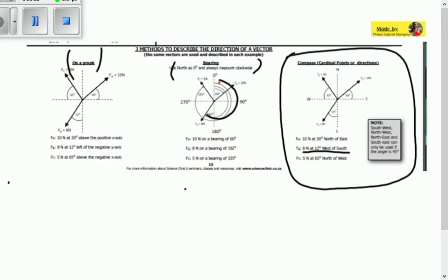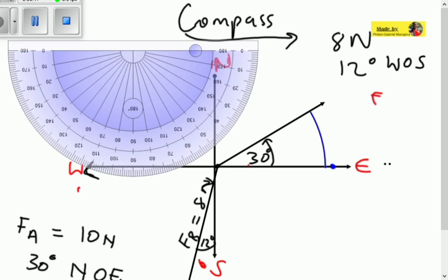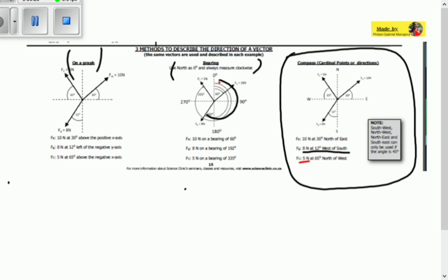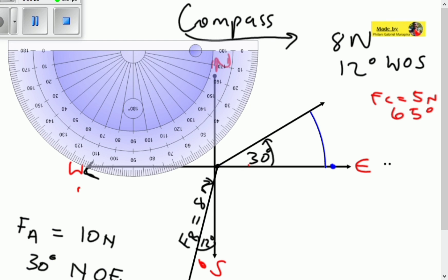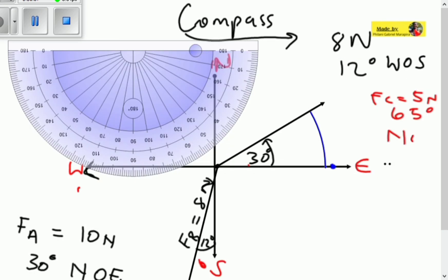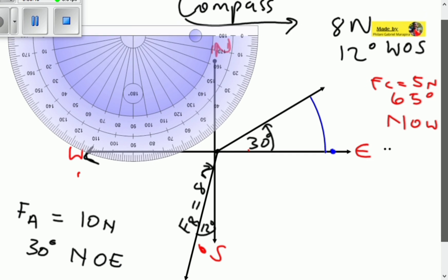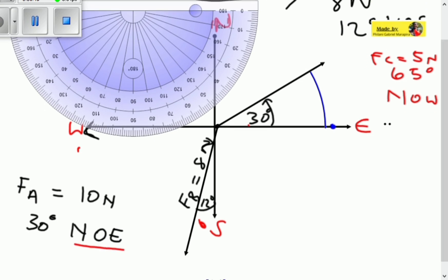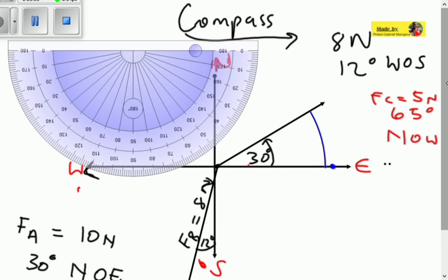Our third vector is vector FC, which is 5 newtons — that's the magnitude — at 65 degrees north of west. The tilting angle is 65 degrees and the direction is north of west, which is different from the first vector FA that was north of east.